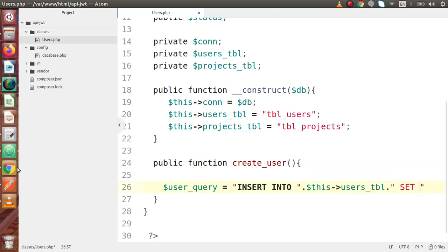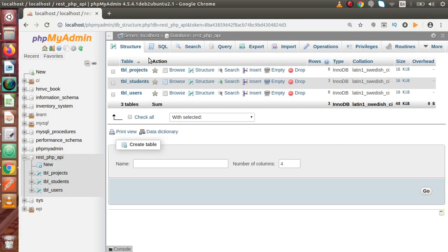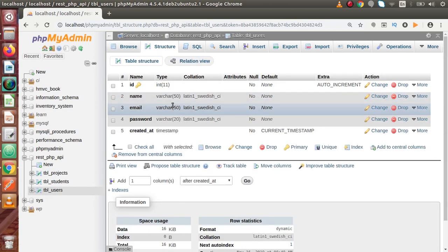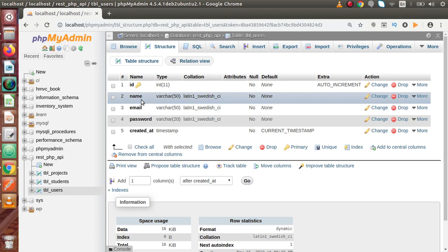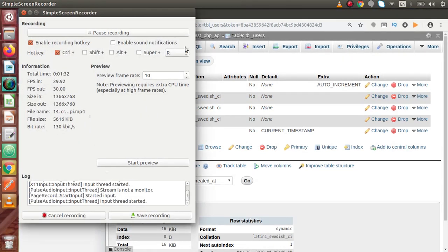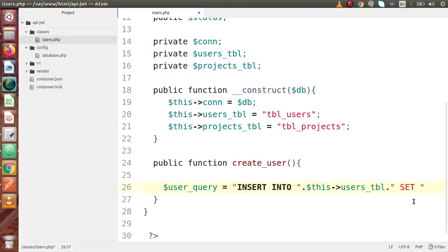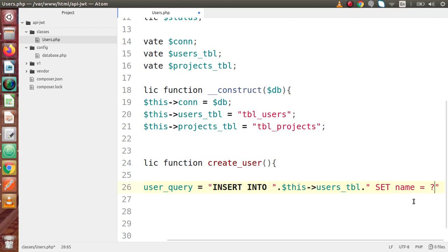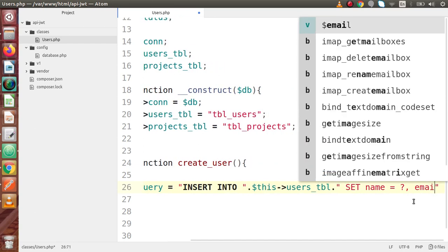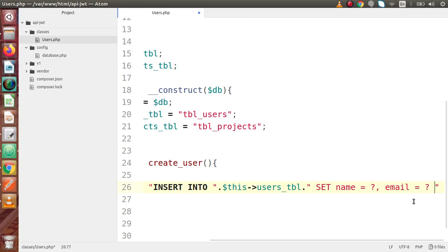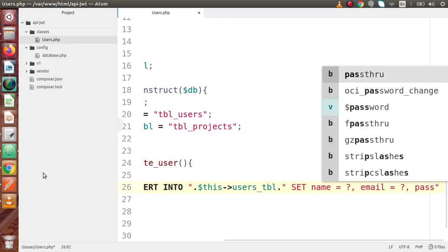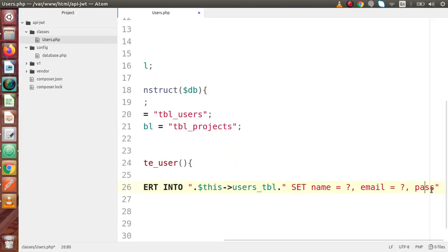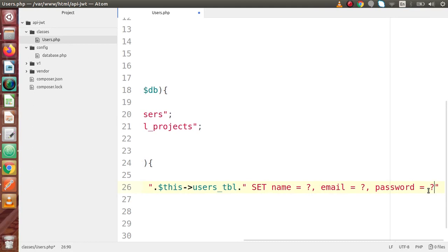The columns we have inside the table — if we go back to Chrome browser, inside tbl_users, go to Structure. We have columns called name, email, and password. Back to the code editor. Inside this, we have name — we are going to use placeholders because we are going to use prepared statements — then email, and finally the password column. Pasting it here, and it should also be a placeholder.